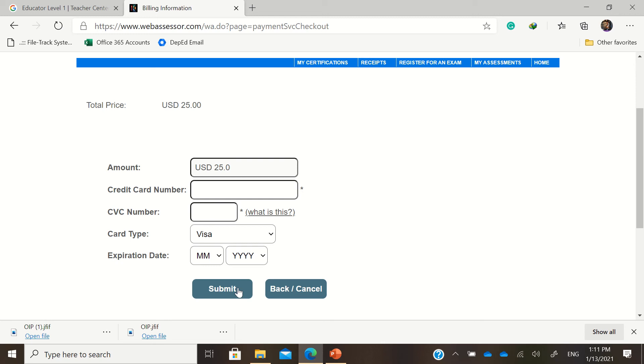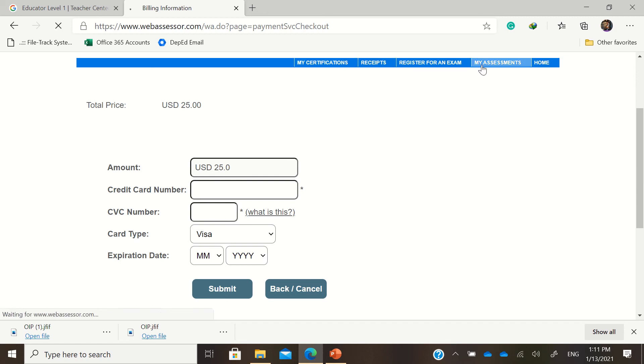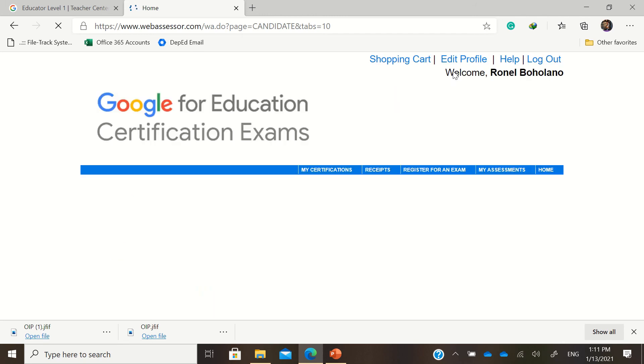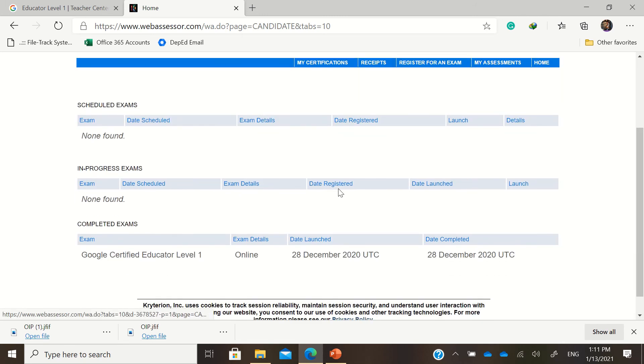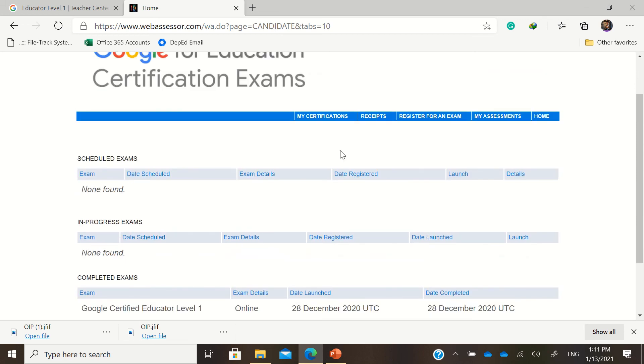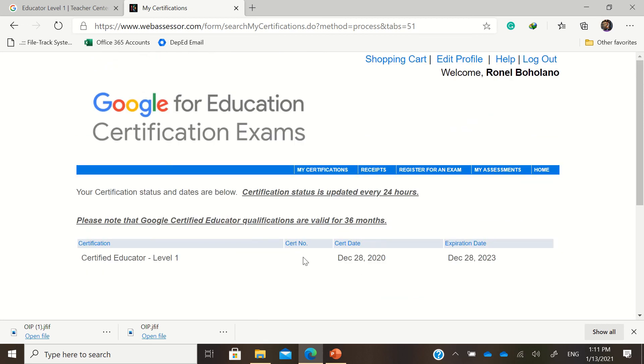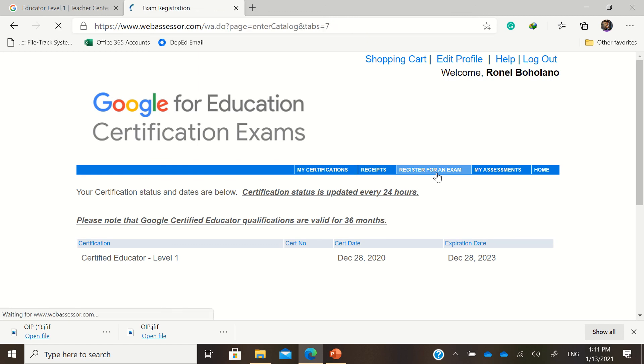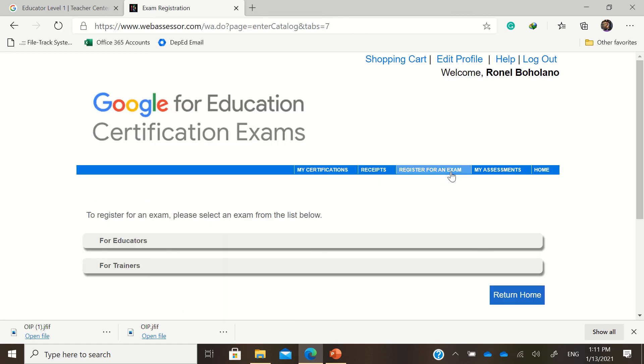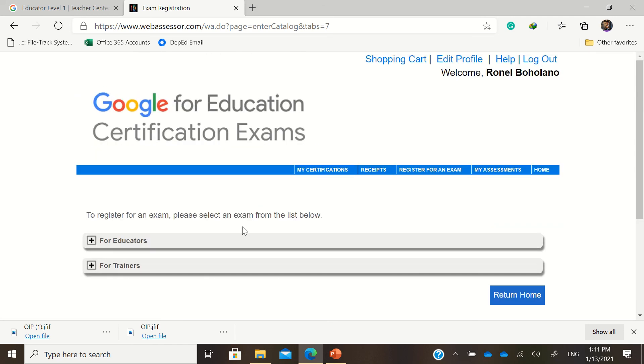So just click submit later on. In your assessments certifications in the horizontal nav bar there, you'll be able to see the completed exams, scheduled exams, because these are the certifications. Status, then receipts. If you're done registering for the exam, just check your email because instructions on how to go about the exam will be sent to your respective emails.